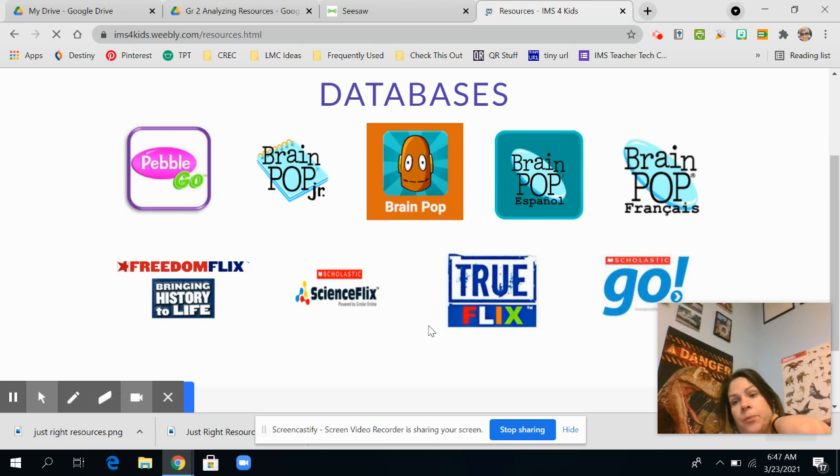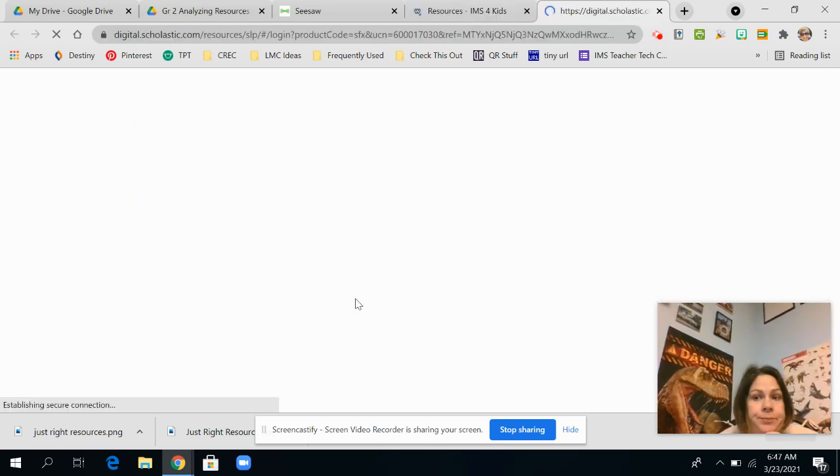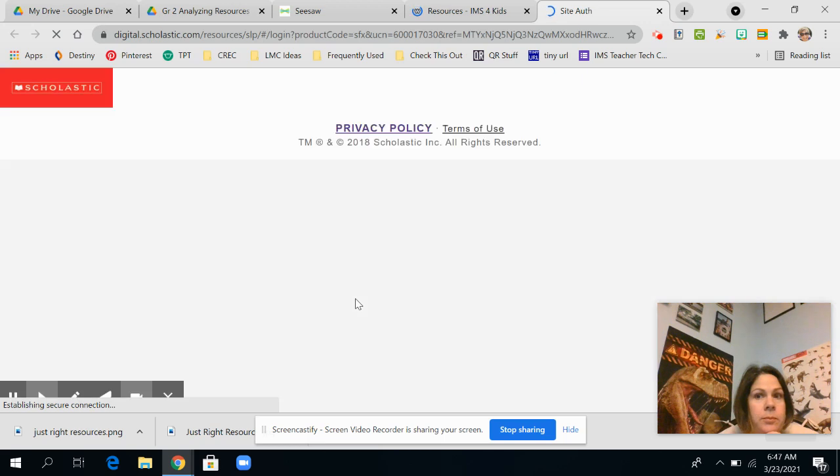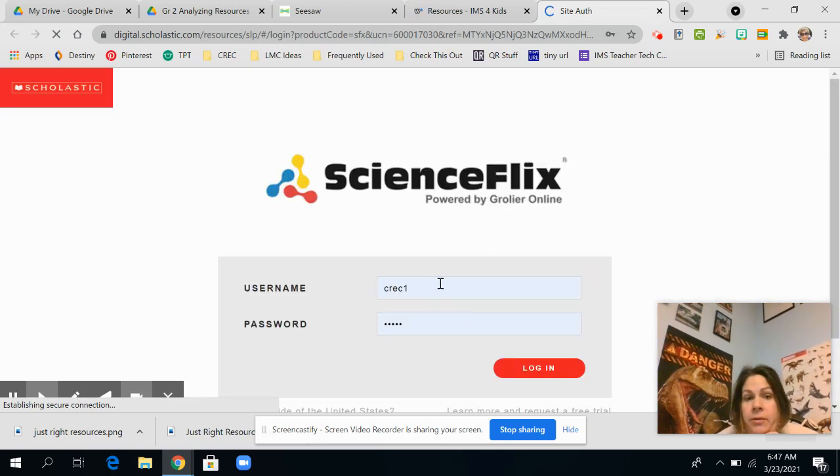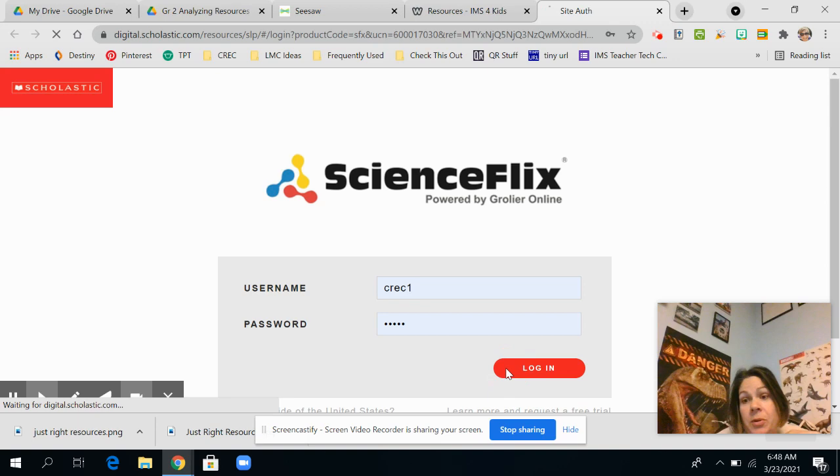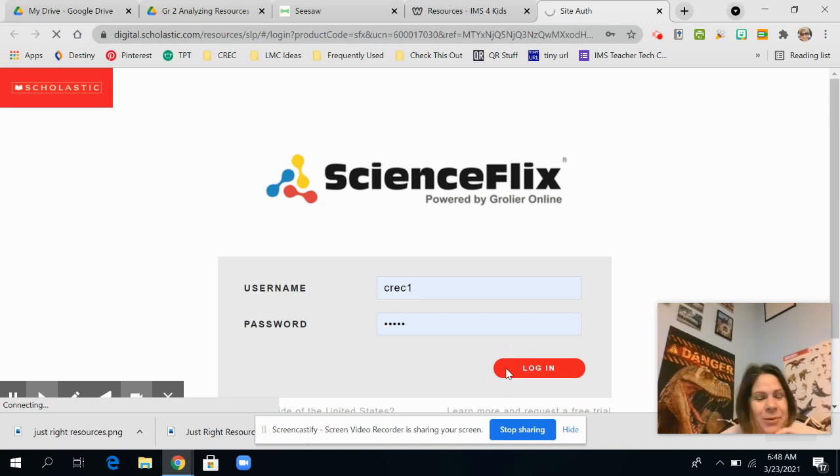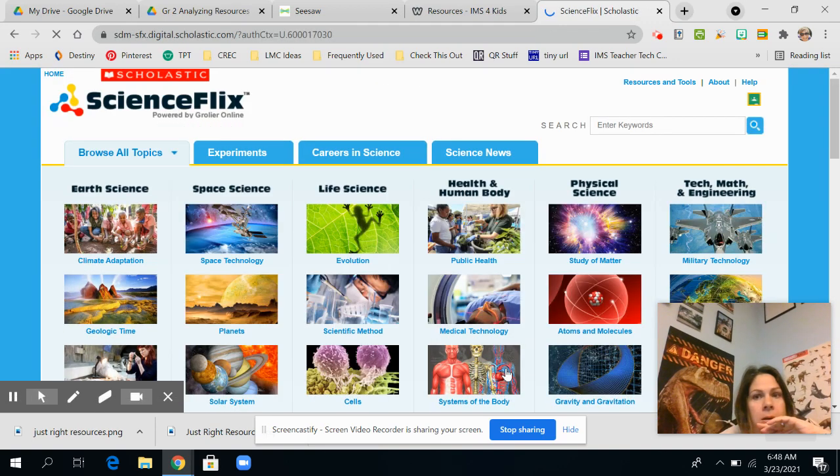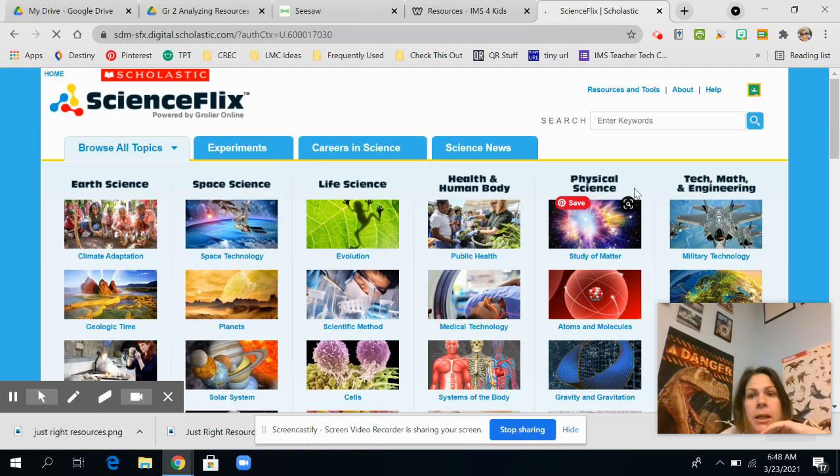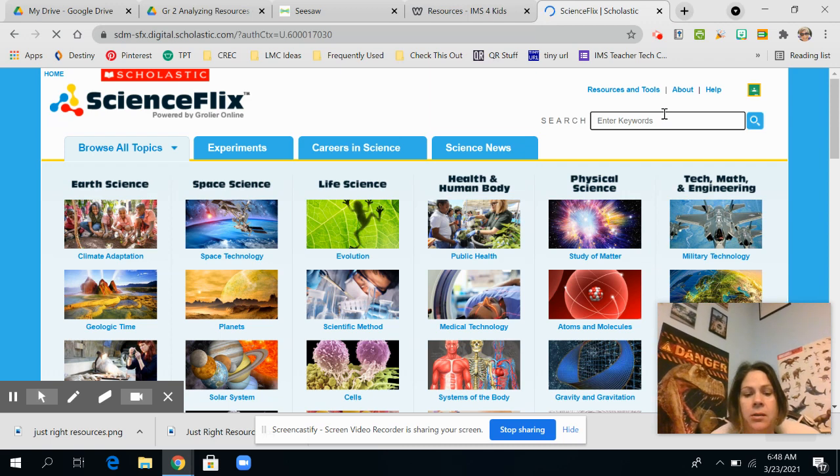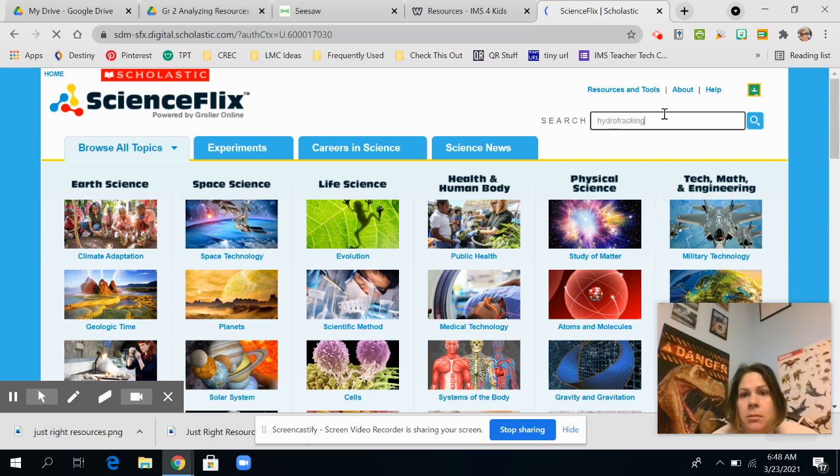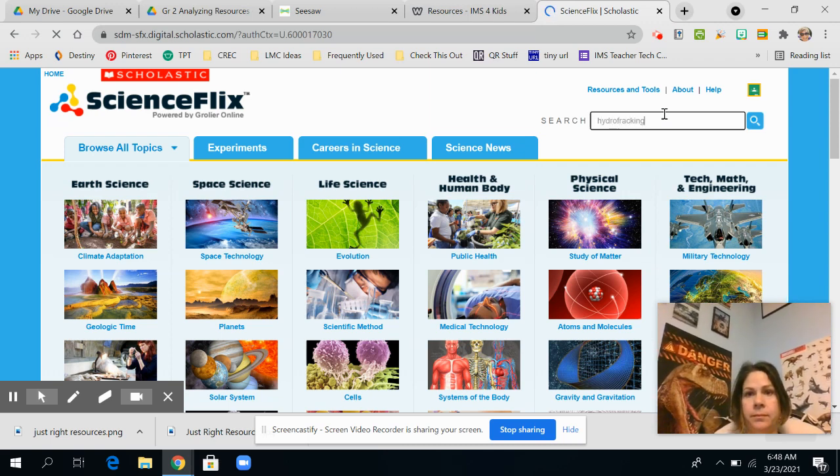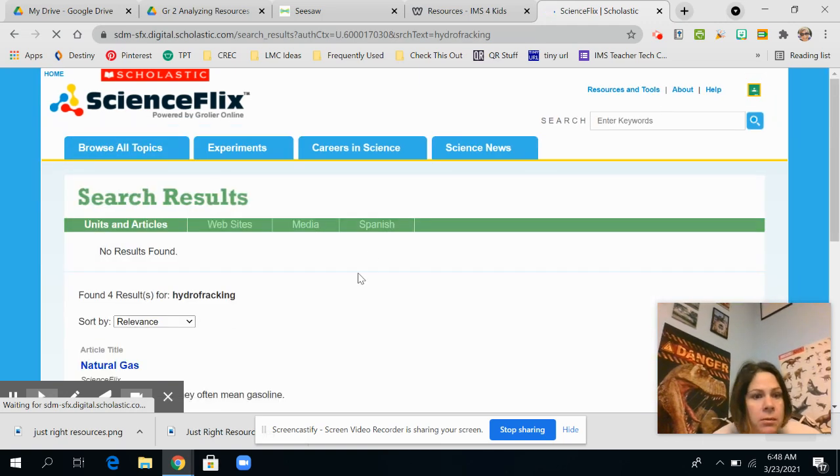So I'm going to show you what we're going to do. So I'm going to go to Science Flicks. And our login is CREC1. CREC1. I'll remember to put that on there for you. And I am going to type in here hydrofracking. It's possible I spelled it wrong.